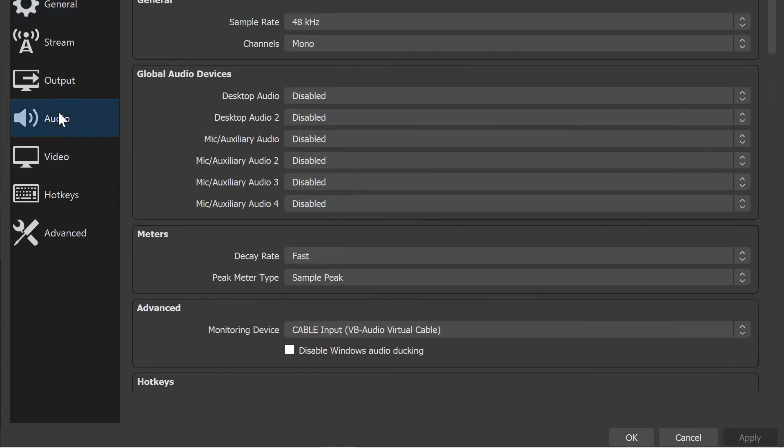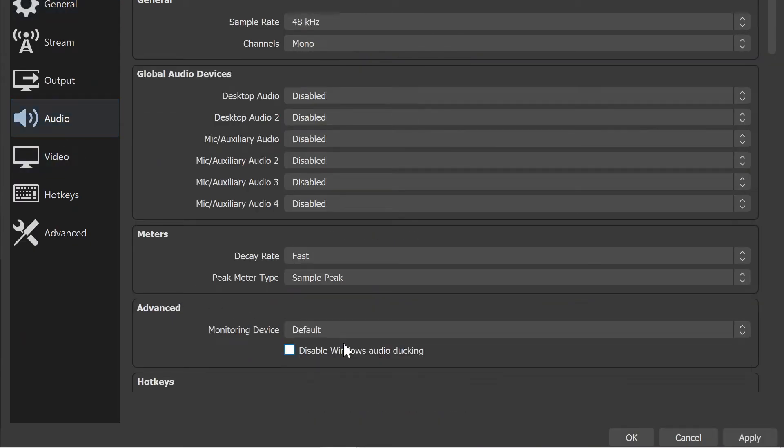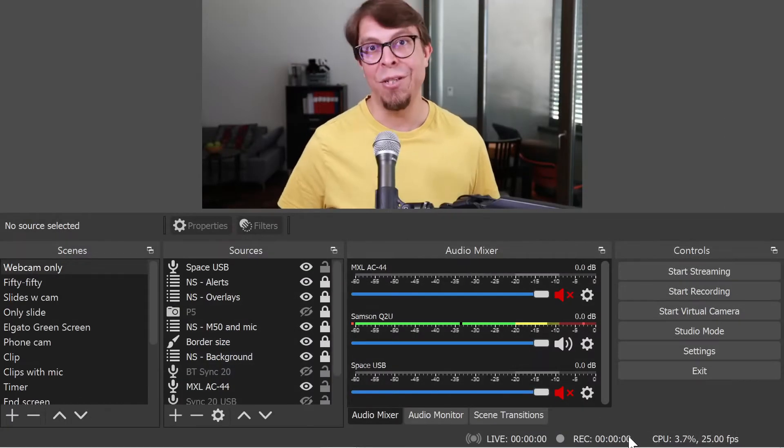Go over to audio. And for your monitoring device, go back to the default so that the virtual audio cable is not selected.